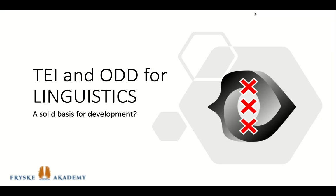We will have a look at how ODDs can inherit from each other and have a glance at TEI Publisher. Finally, I will share some pros and cons and the reasons why we at the Frieska Academy stick to ODD as basis for solution development.